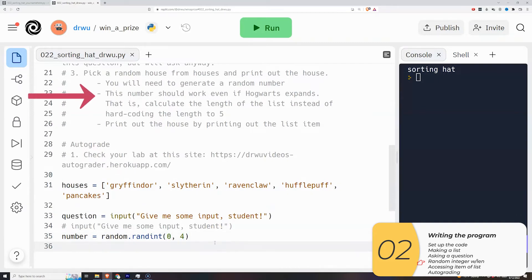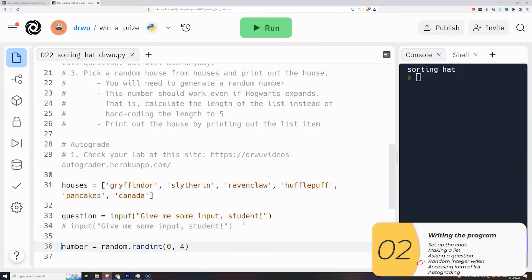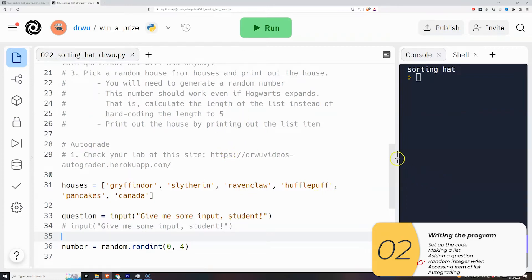But now I have another problem, and that is that this number will not work if Hogwarts expands. Remember, in this universe, Hogwarts is an expansion mode. So for example, if I add the House of Canada, and I'm totally making that up, then this code is going to be broken. It's not going to ever pick the House of Canada, because the random number will never be five. So to get around this, I'm going to use the len function, which I used before.